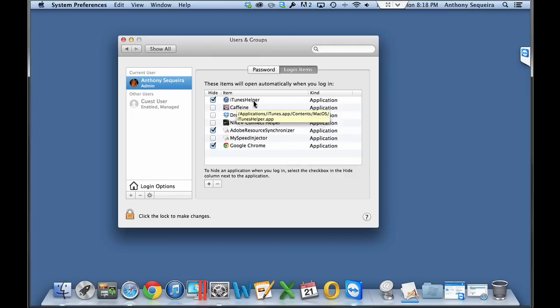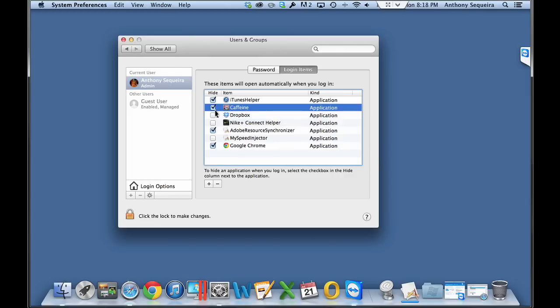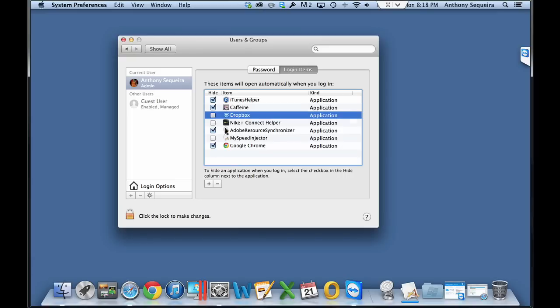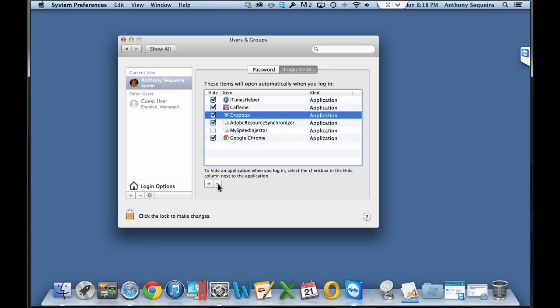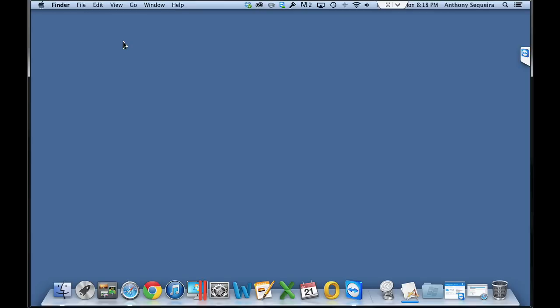I'm fine with the iTunes helper. In fact, I want caffeine starting. That's great. Dropbox, that's great. And now I realize, wait a minute, as far as the Nike Plus Connect helper, I got rid of my Nike FuelBand long ago, so I don't want that starting. As a matter of fact, I want to go ahead and I want to remove that from this list, and this actually leads us to our next tip. I want to go ahead and uninstall that unused application.